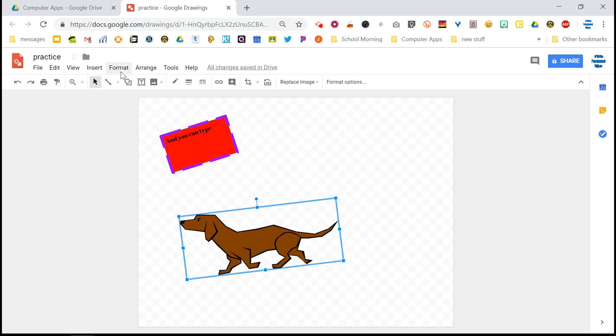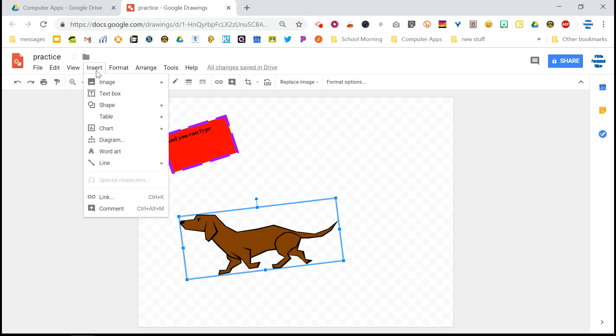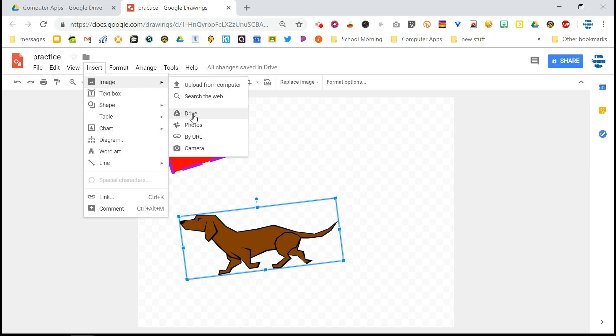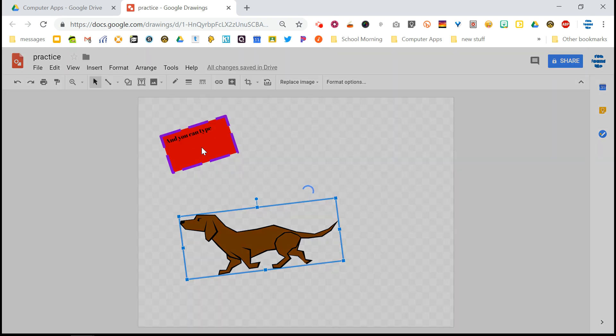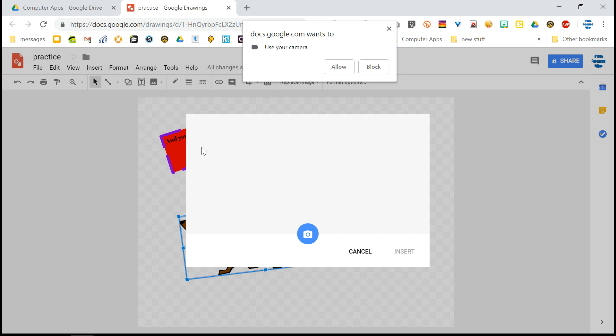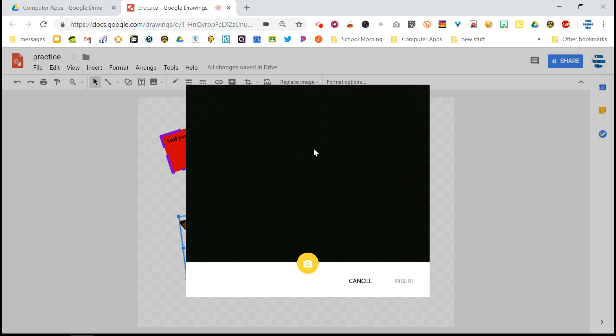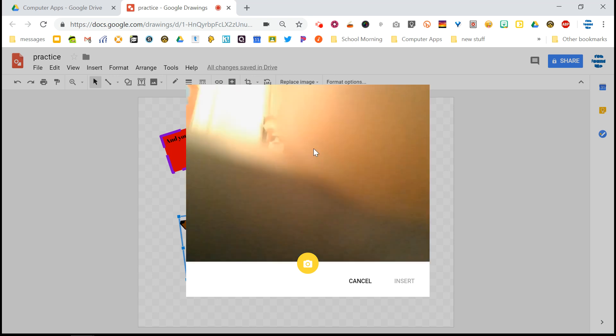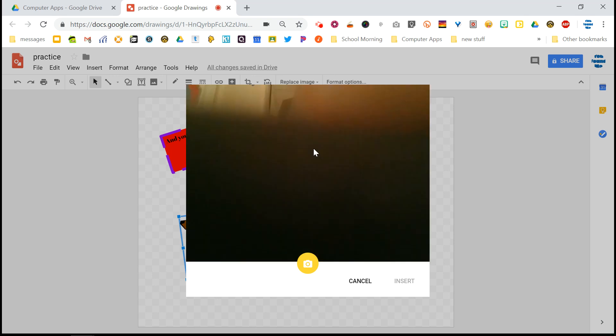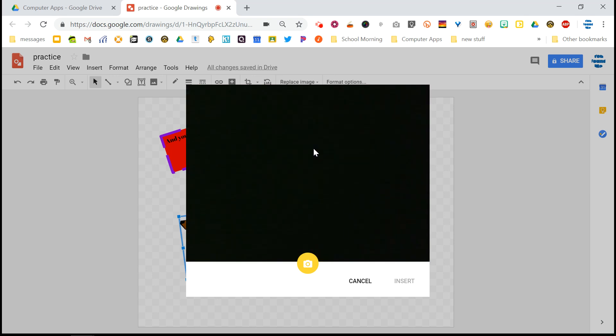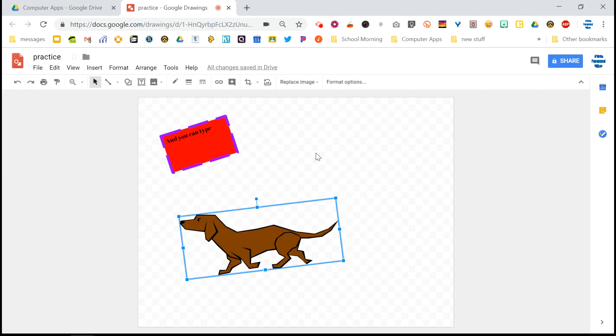And back to the insert menu, the other types of images, you can get things directly from your drive. If you know the actual address of an image, if you copy the address, you can insert it by URL. You can also use your webcam here by clicking on camera. You will have to allow access. So make sure you click allow. And then provided you don't have yours taped over. You can use your webcam and take a picture and insert it from there. So that is the image option.